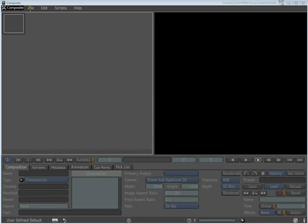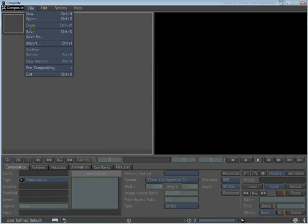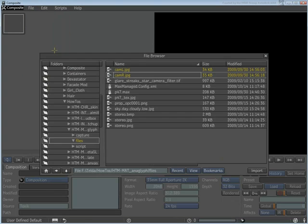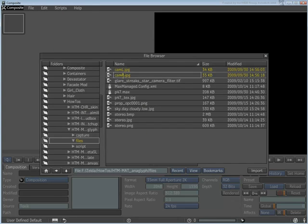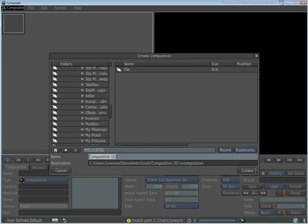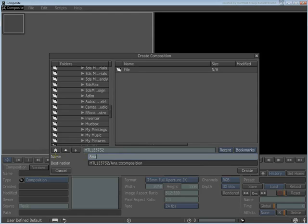From the File menu, choose Import. Locate the folder where you have stored the footage for this exercise and then select both images with the help of the Ctrl key. You are prompted for a composition name and a destination. Choose them accordingly and then click Create.